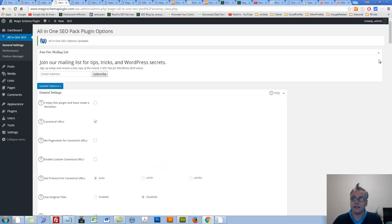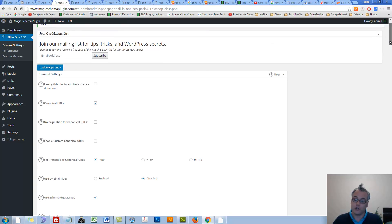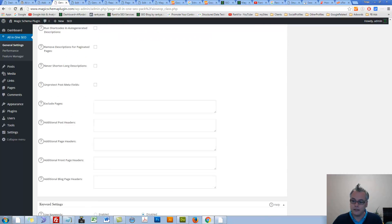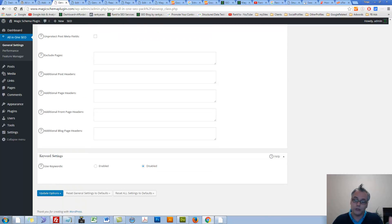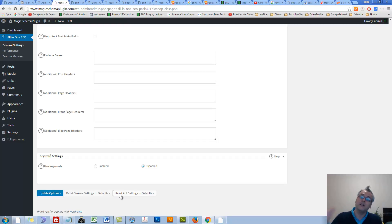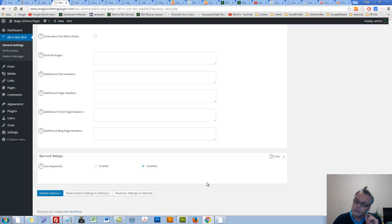Anytime you are unsure about something or you want to reduce certain things, you can press on Reset all settings to reset everything to default settings. So that's always available, which I think is actually very smart.